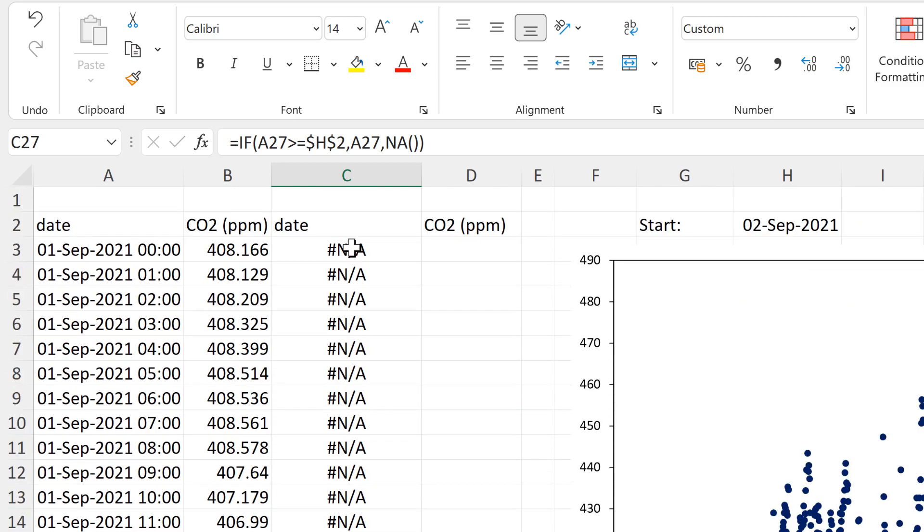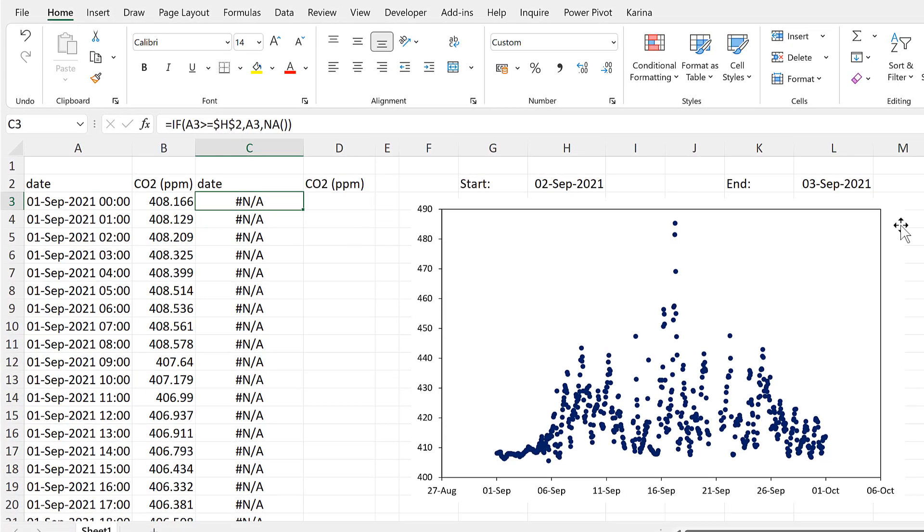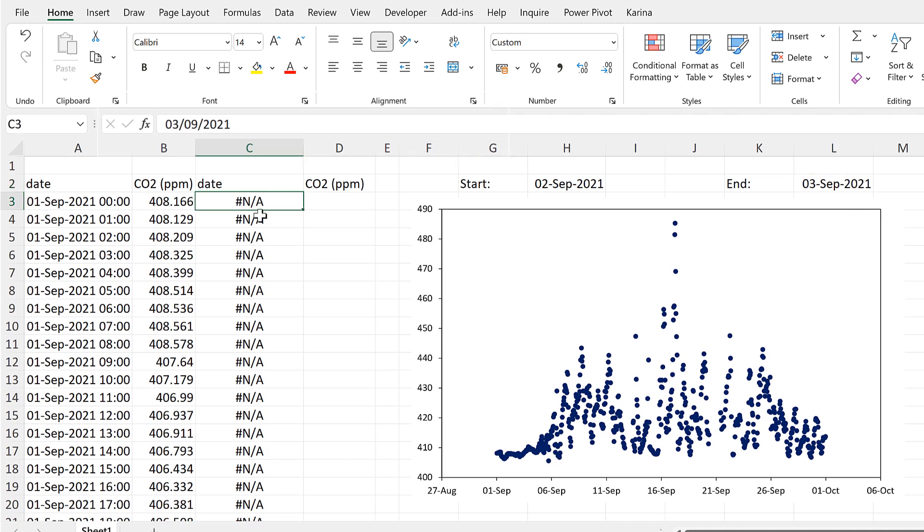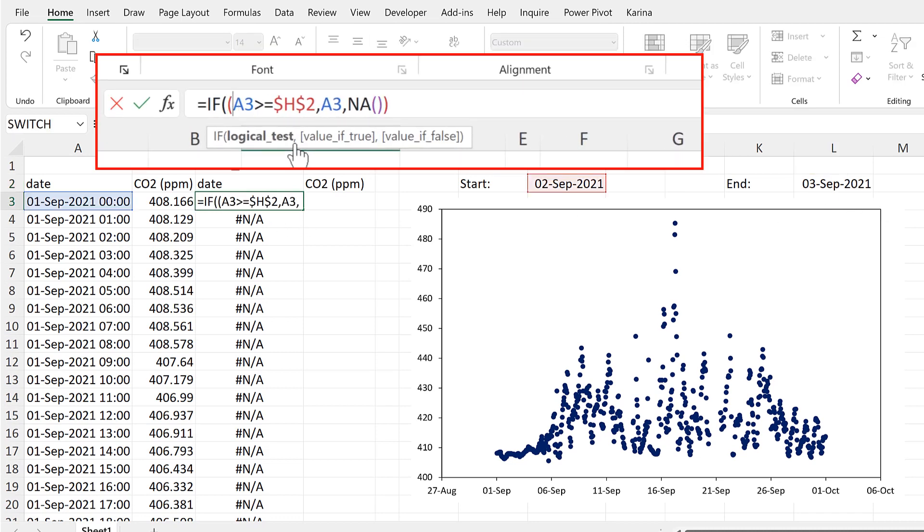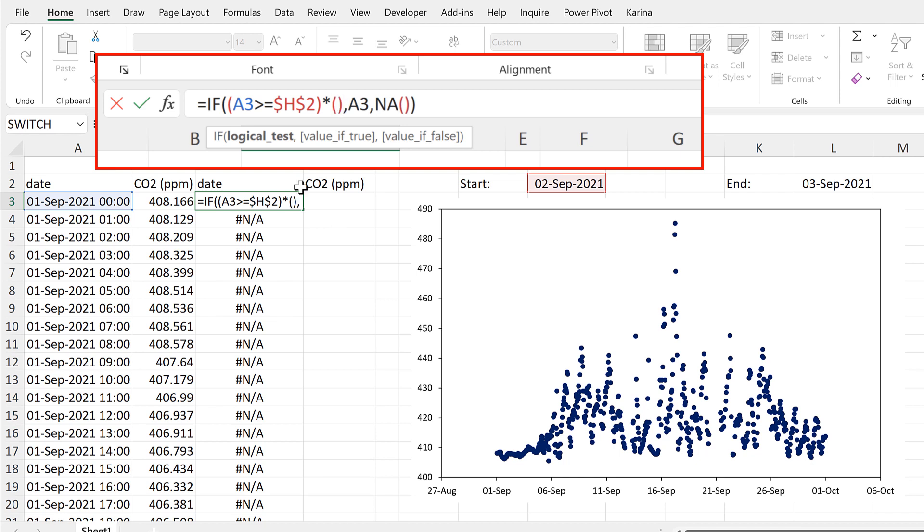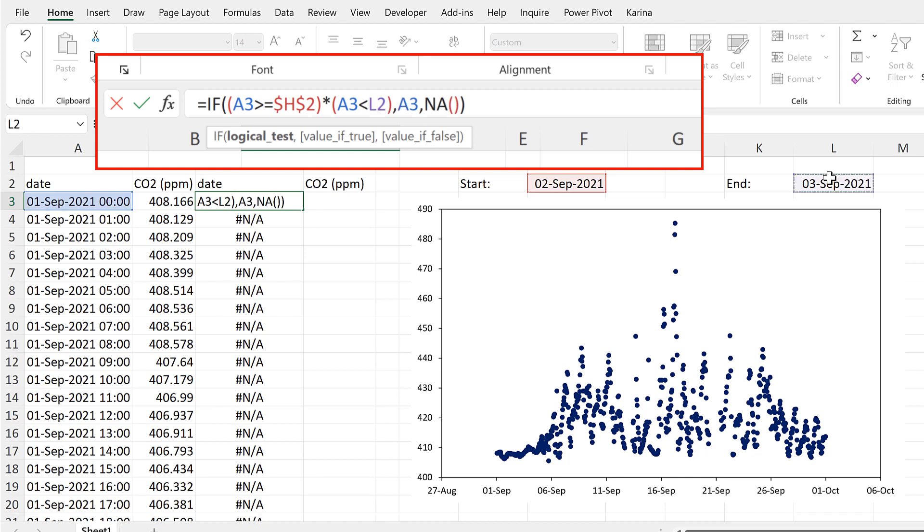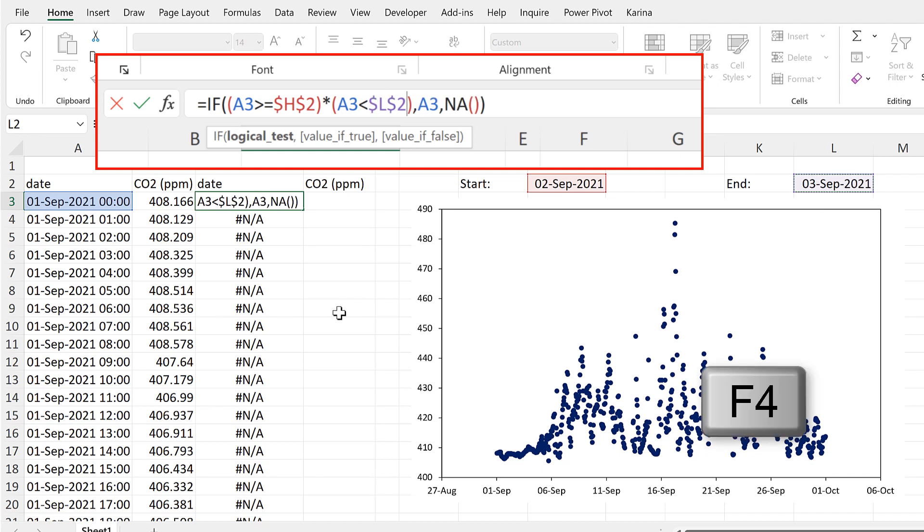Then the next step is to add in another logical test for the end date. In order to do that, I'm going to put the first logical test in brackets, then put an asterisk symbol, and then put another set of brackets where I'm going to put the second logical test. That test will be if this date here is less than this date here, so in other words if this date here comes before the end date. I need to press F4 again to put the dollar signs around that cell reference so it doesn't change.